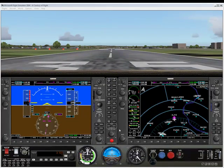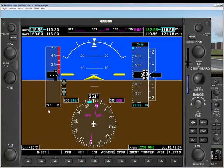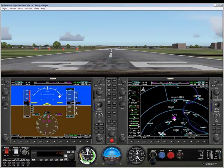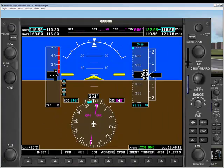As you recall from the earlier videos, we can click right in the middle of the PFD screen to pop up a larger version of the unit. And we can click in the middle again to make it go away. So let's go with the larger version.